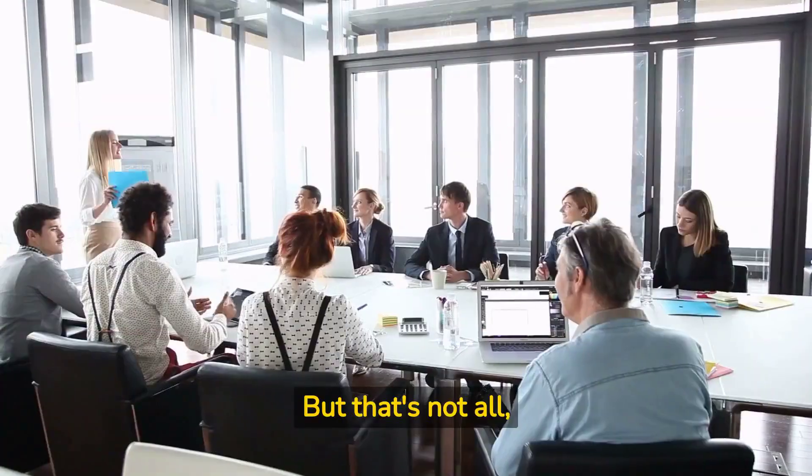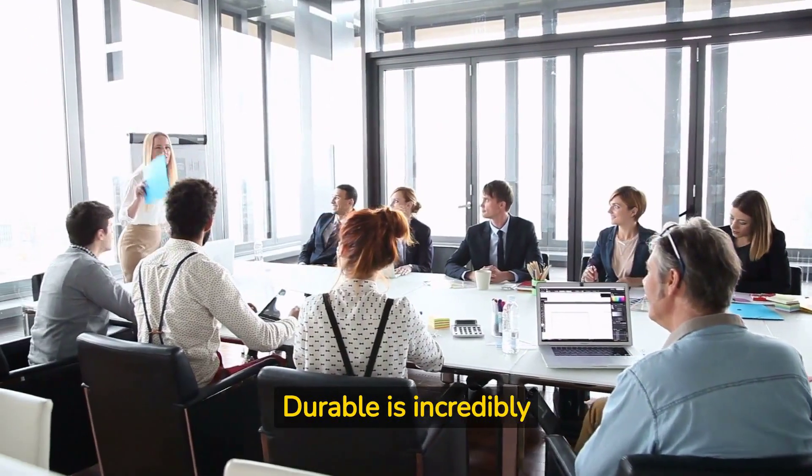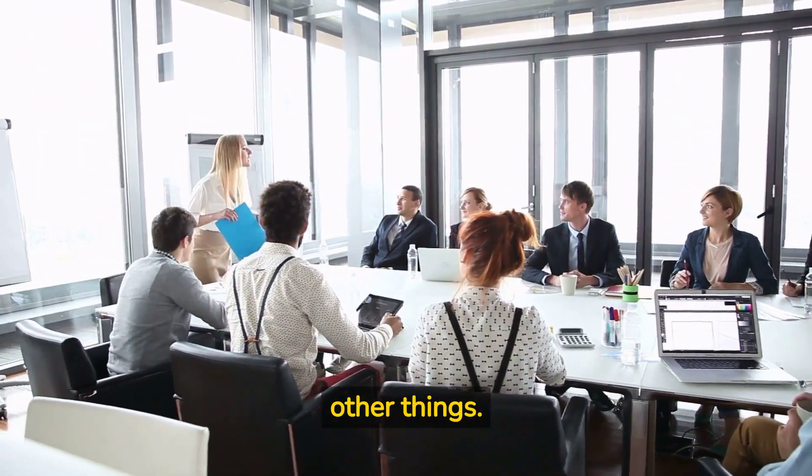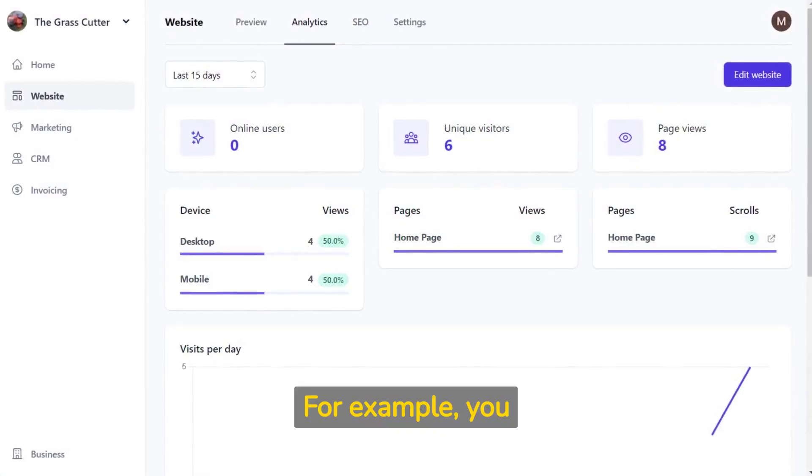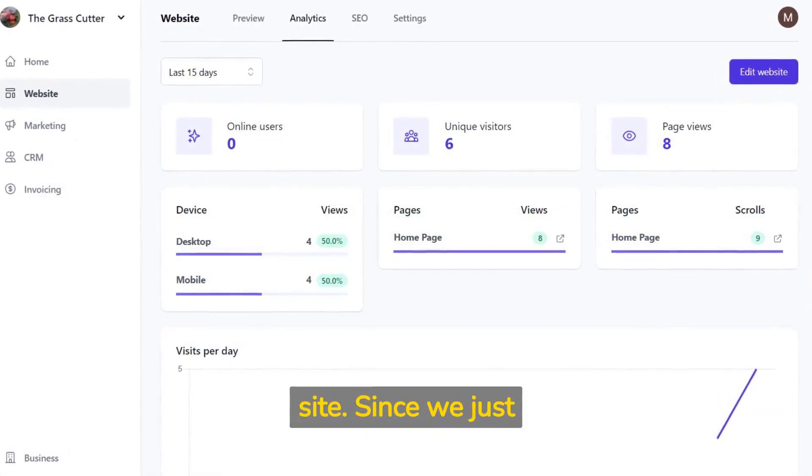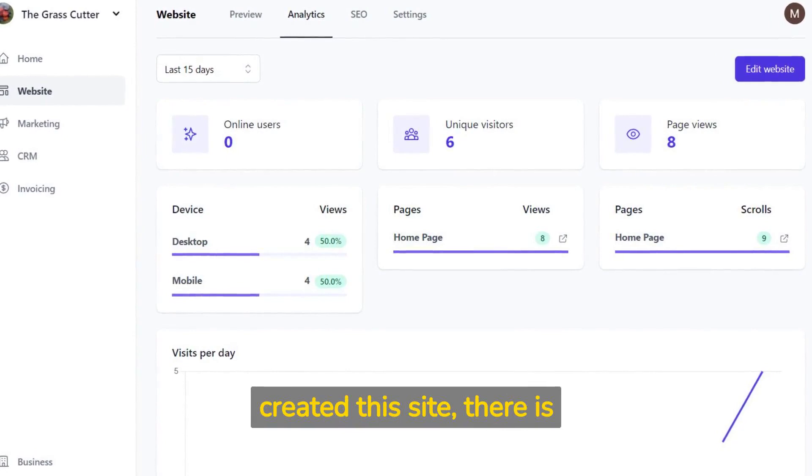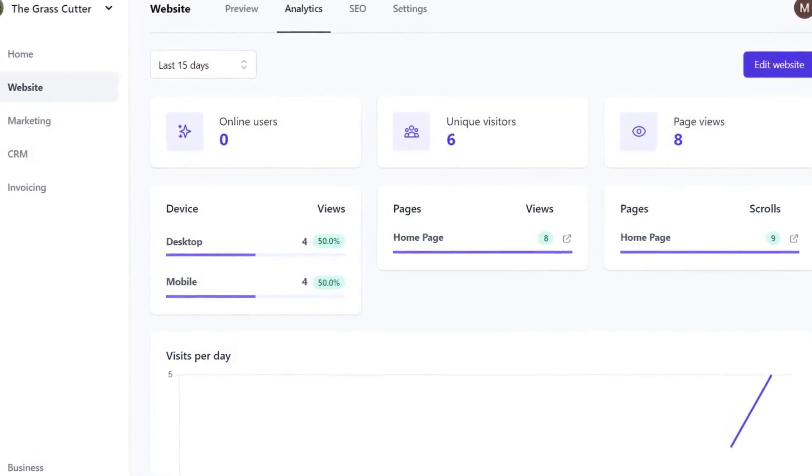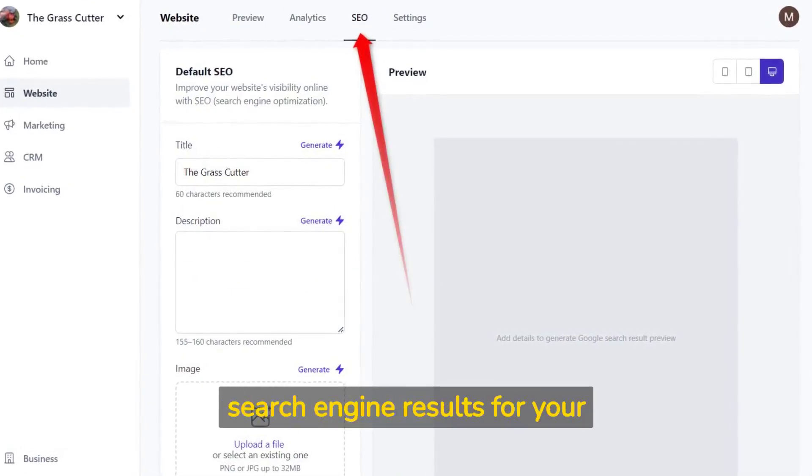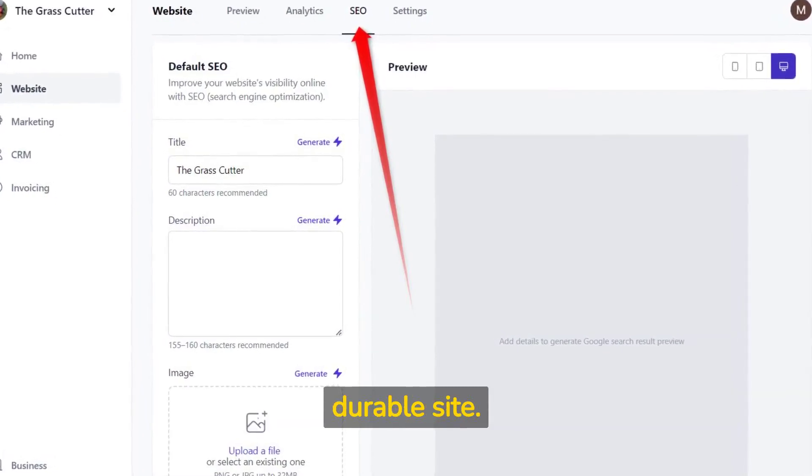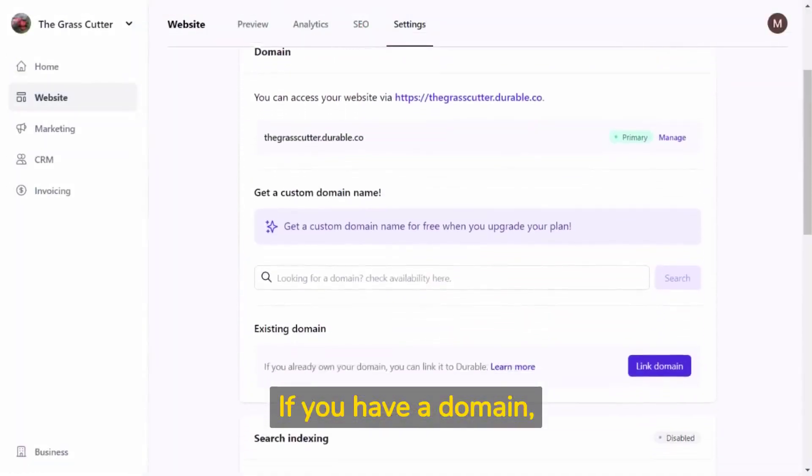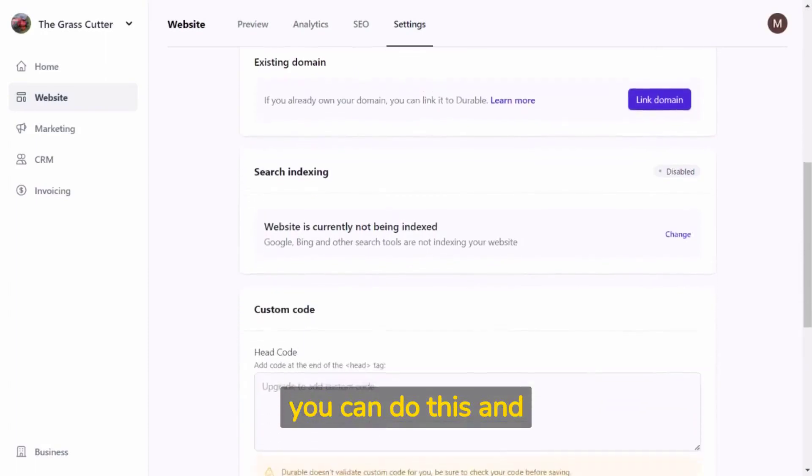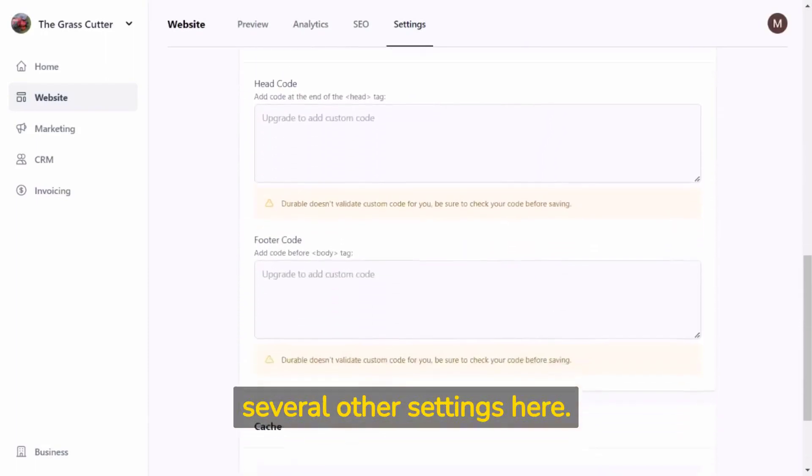But that's not all, Durable is incredibly powerful and lets you do plenty of other things. For example, you can check analytics of your site. Since we just created this site, there is obviously not much going on. You can also optimize search engine results for your Durable site. If you have a domain or want to custom create one, you can do this and several other settings here.